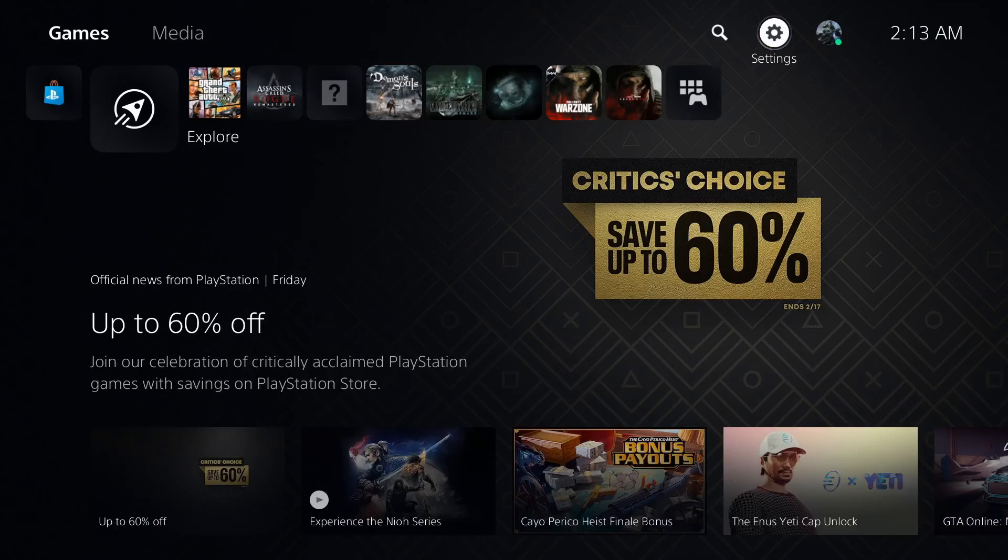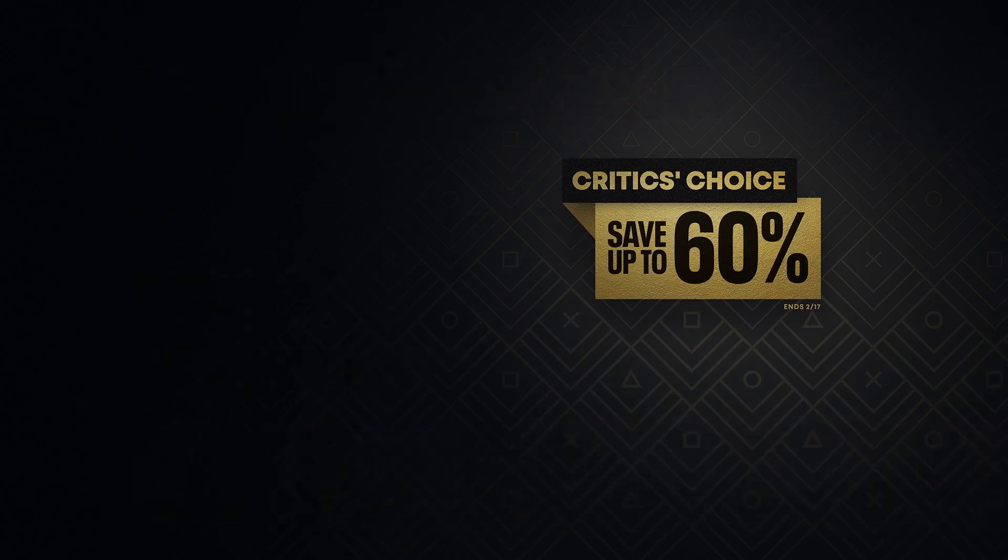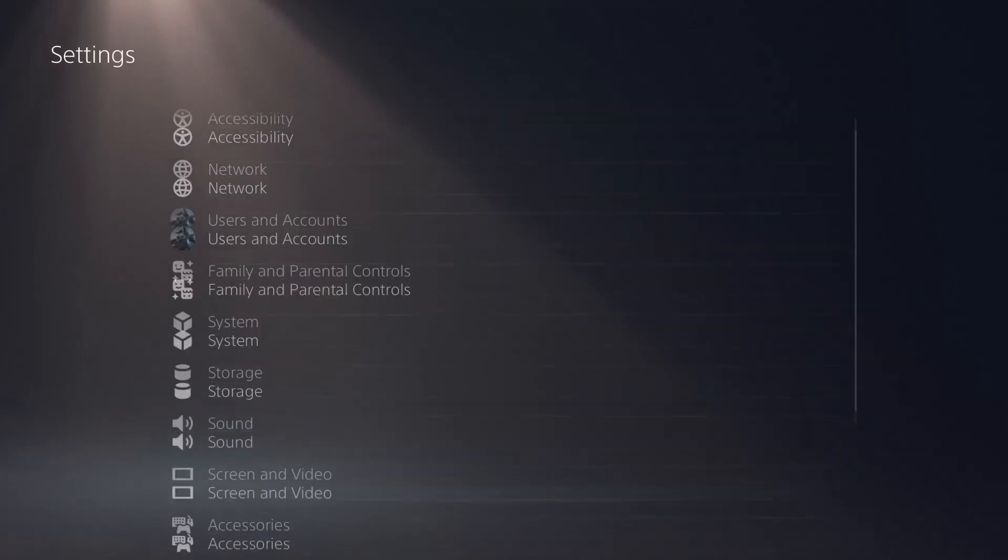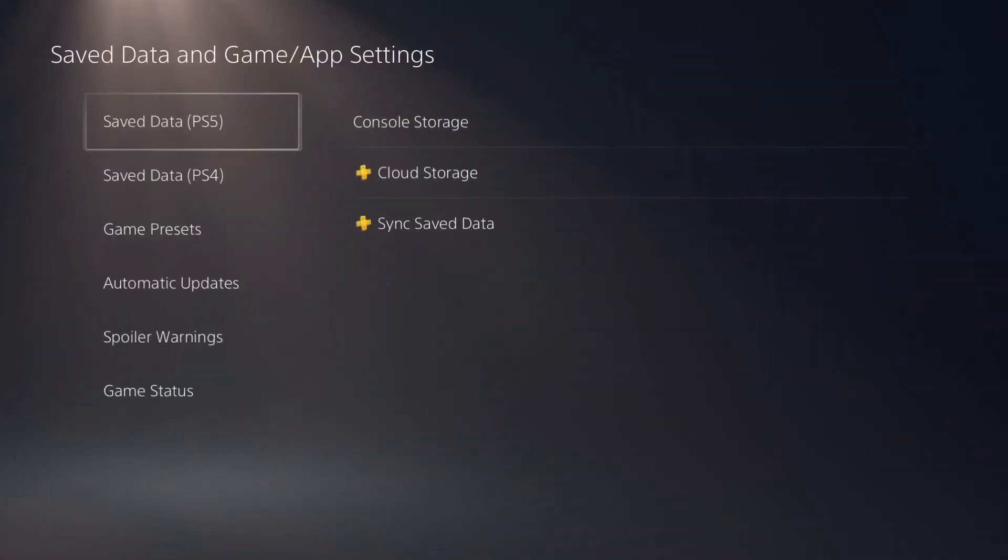Finally, one last thing to cover about your storage is cloud storage. So in order to access your cloud storage from the home menu, just go up to your top right where it says settings, and then we're going to go all the way down to where it says save data and game/app settings.